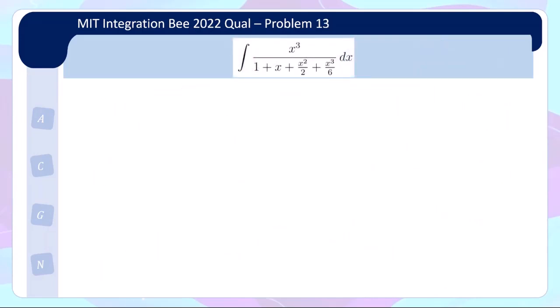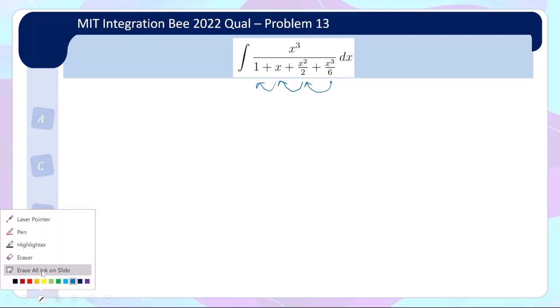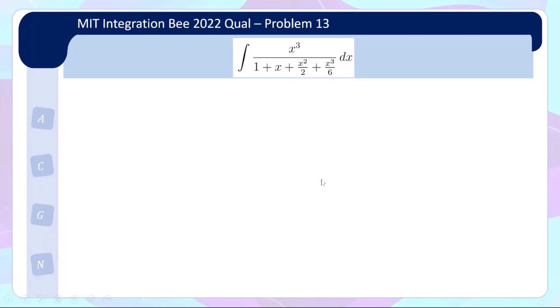Let us take a look at problem 13 — this one is really interesting. This problem is about observation. If you differentiate the last term, you get the previous term; differentiate that, you get the one before; and differentiate x, you get 1. So there's an interesting chain of derivatives. Let me present the problem in a way that makes it even more obvious.